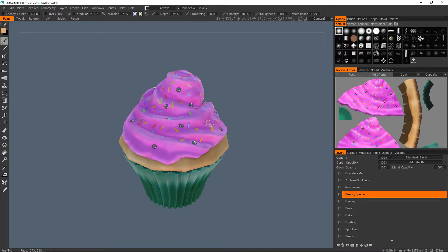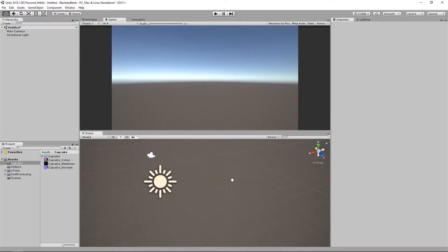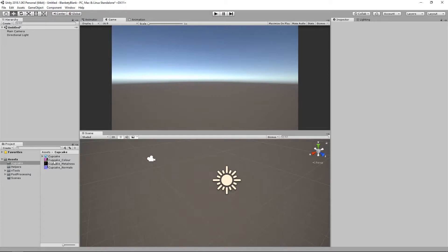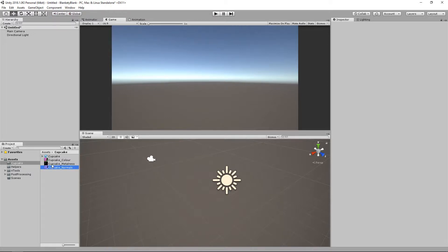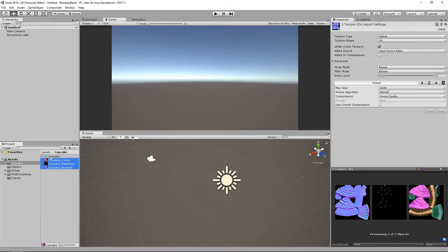So now we're going to hop over to Unity, and we're going to drag all of our new files in. Here we are inside Unity, and I've just dragged all of those files into a cupcake folder within Unity. So the first thing I want to do, which is, it's a nice habit to get into,